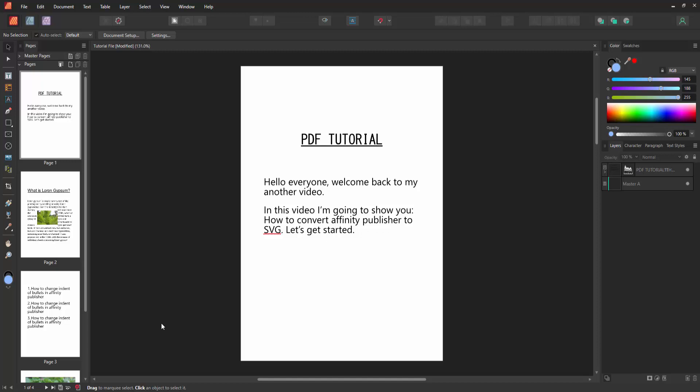Assalamualaikum Hello friends, how are you? Welcome back to my another video.